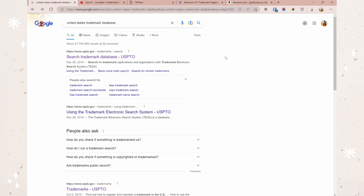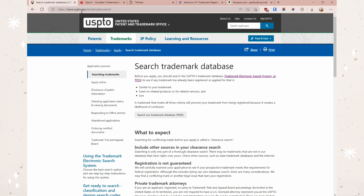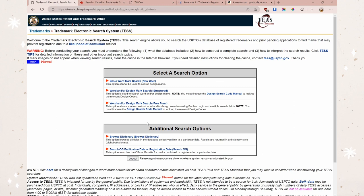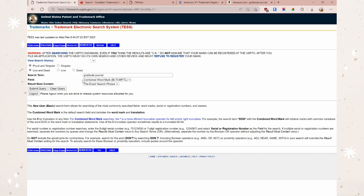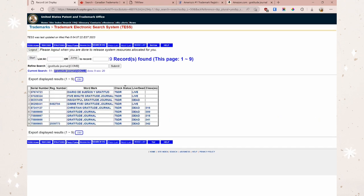All right, the first step is to head to the trademark database. If you type in 'United States trademark database,' it should be the first result — you want the USPTO. You can also go directly to uspto.gov/trademarks/search. To access the database, click on the 'Search our trademark database' button. You'll be presented with a few options — just go to Basic Word Mark Search. Keep the settings as-is for plural and singular, live and dead, so we can see everything. Type in your search term — we'll use 'gratitude journal' as our example — then change it to 'exact search phrase' to get as many close matches as possible, and click 'Submit Query.'